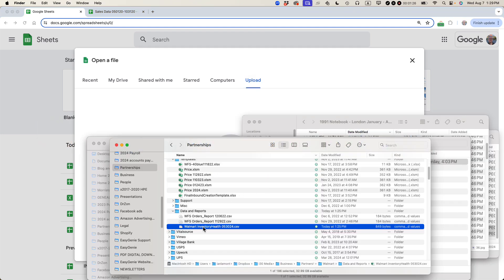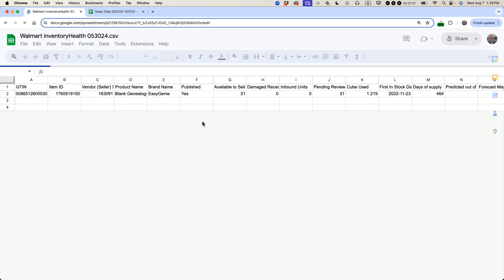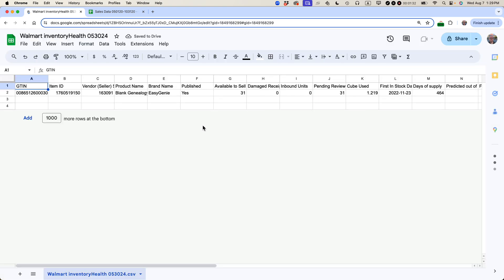So here it is. I'm just going to drag it here. It's a small file. And it just opened this CSV file up as a spreadsheet in Google Sheets for free.